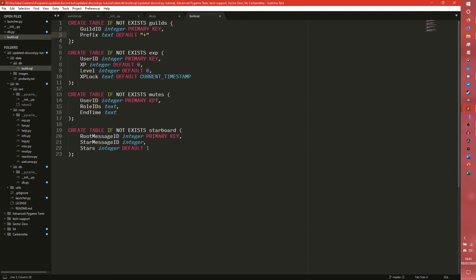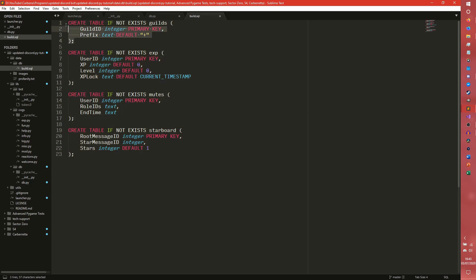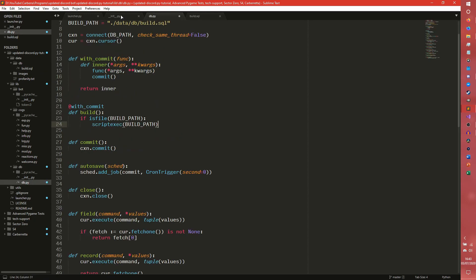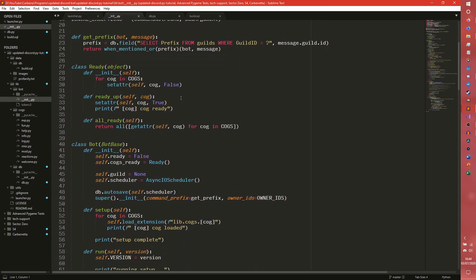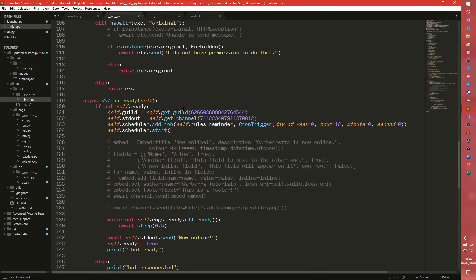So I just want to remind you of the database structure first. We've got these four tables. We only need to work with these two. We're going to be adding our guilds into the database and we're also going to be adding our members into the experience table. For that, we don't actually need to go there. We need to come into our bot.